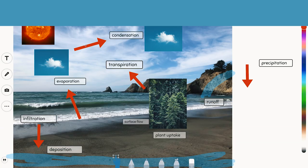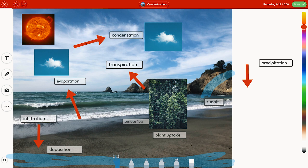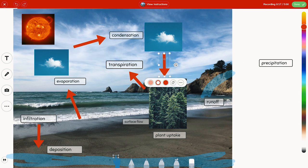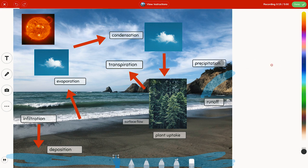In science we are working on a group project about the water cycle. We used a picture that I took last week at the beach to label eight main steps of a water cycle.